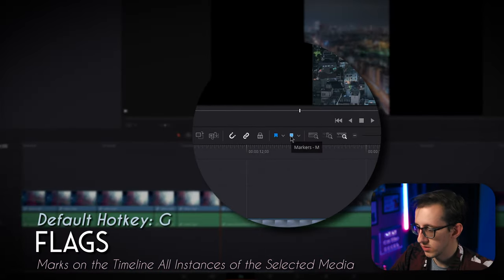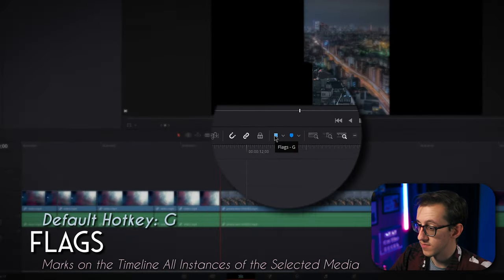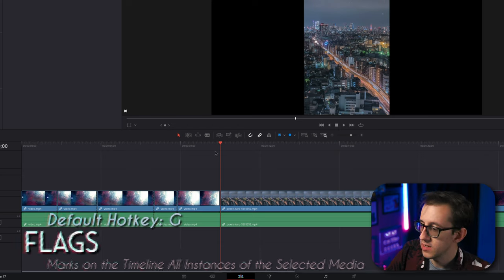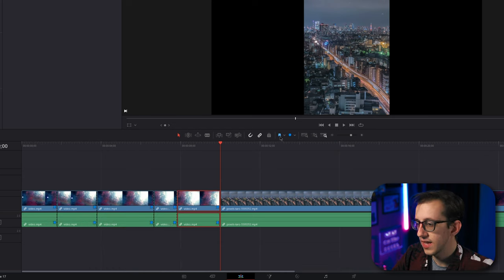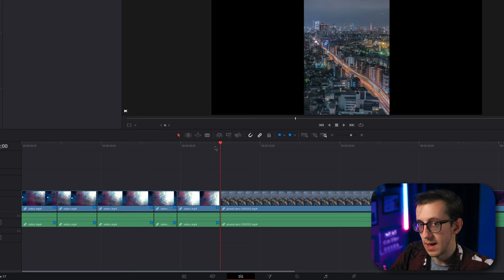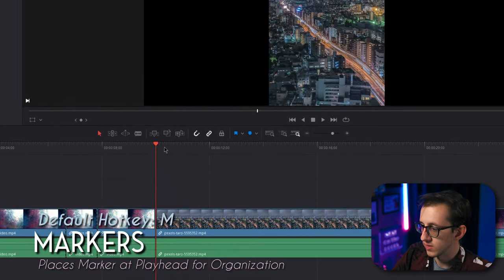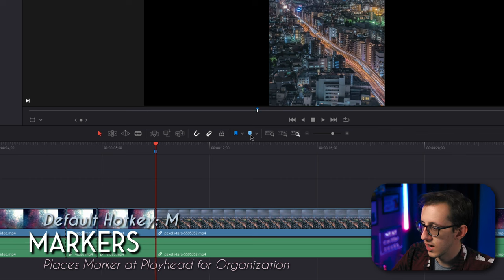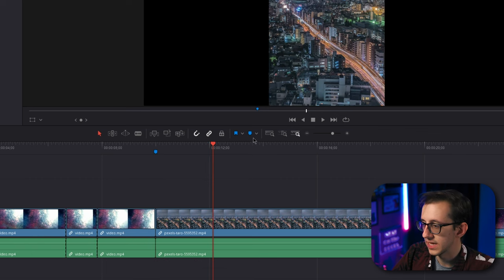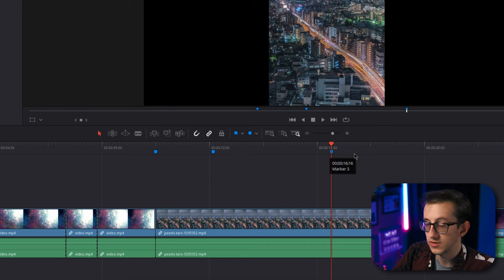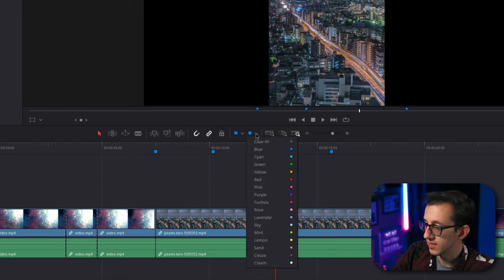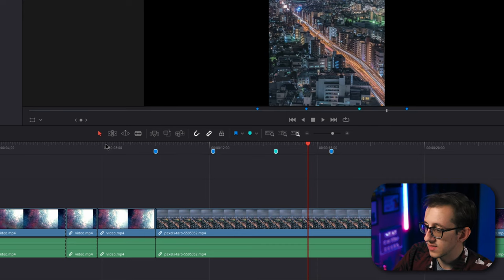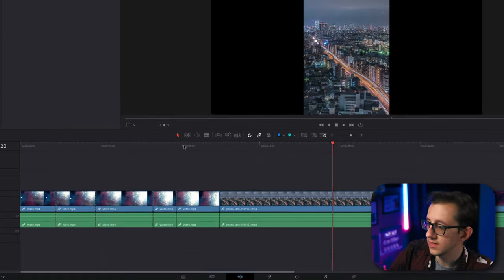Here we have flags and markers. Flags mark all of the same clip in the timeline. You can see if I click this clip right here and click the blue flag, it will mark all of the clips that use that piece of media with that blue flag. Markers are used to mark points in the timeline. You can see when I click this marker icon, it actually sets a marker where my playhead is, and you can set as many markers as you like. You can also change the color for which marker or flag you're using by clicking this little dropdown box and clicking on a different color. At any time, you can click and drag and select your markers and hit delete and it will get rid of the markers you selected.